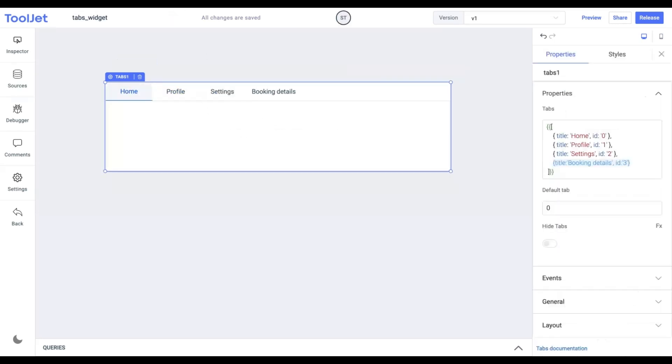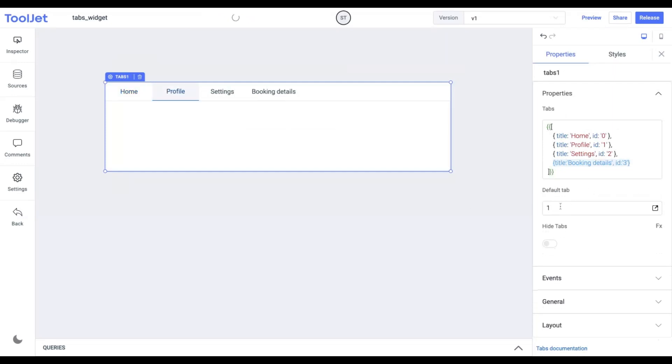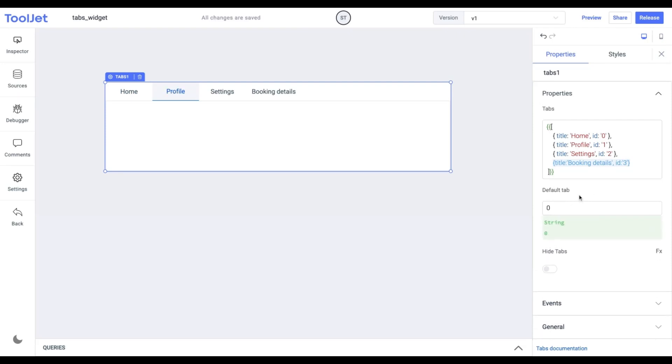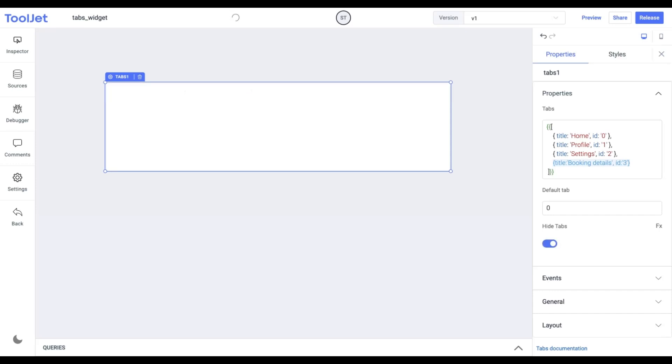Default tab. This property selects the container in the tab which matches the corresponding ID. By default, the value is set to zero. Hide tabs. It allows you to hide the tab titles that we defined above. It accepts Boolean values which can also be set programmatically by clicking on the FX button.